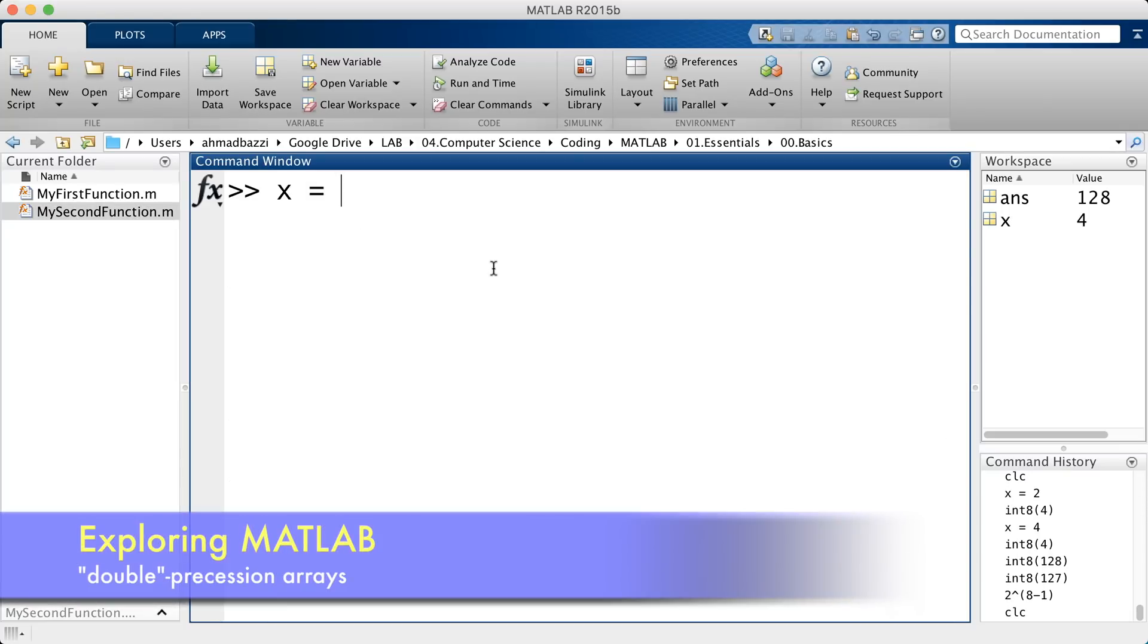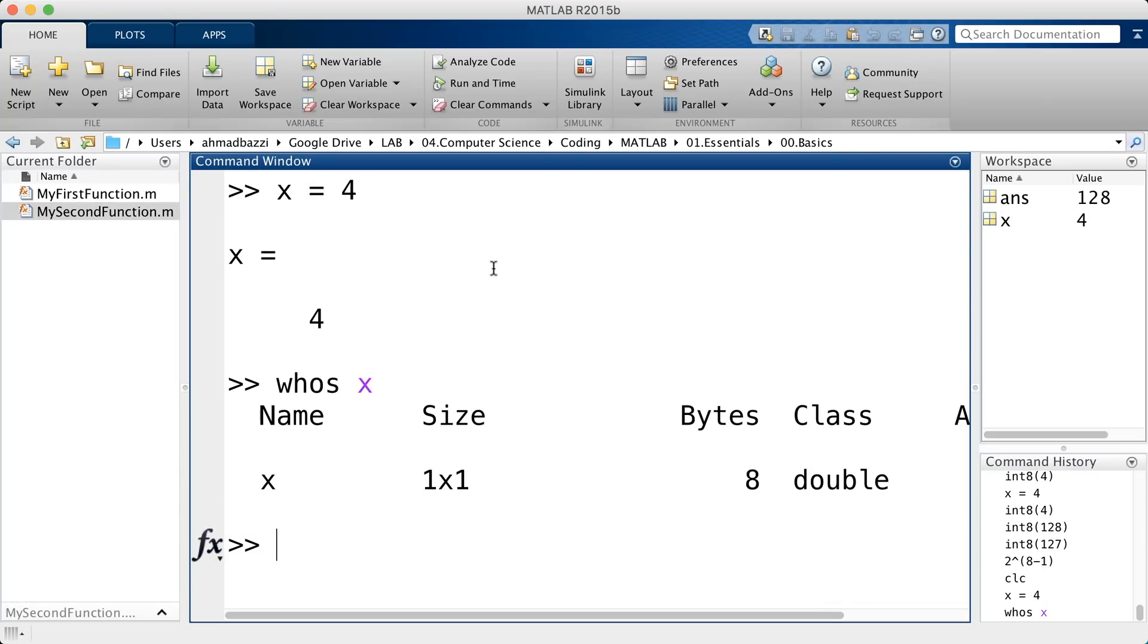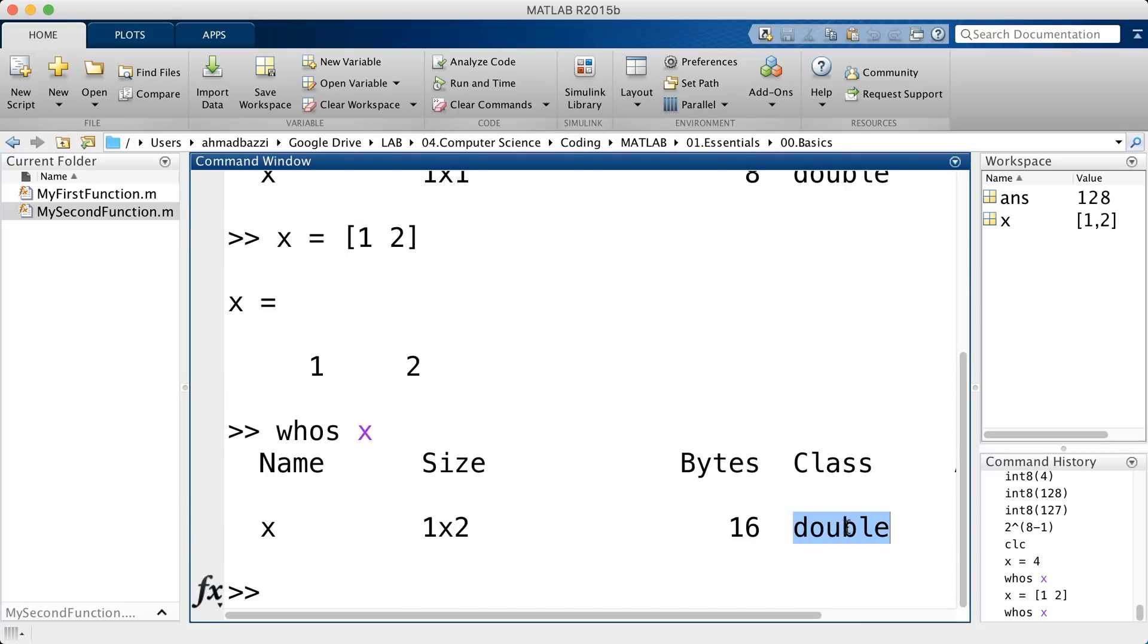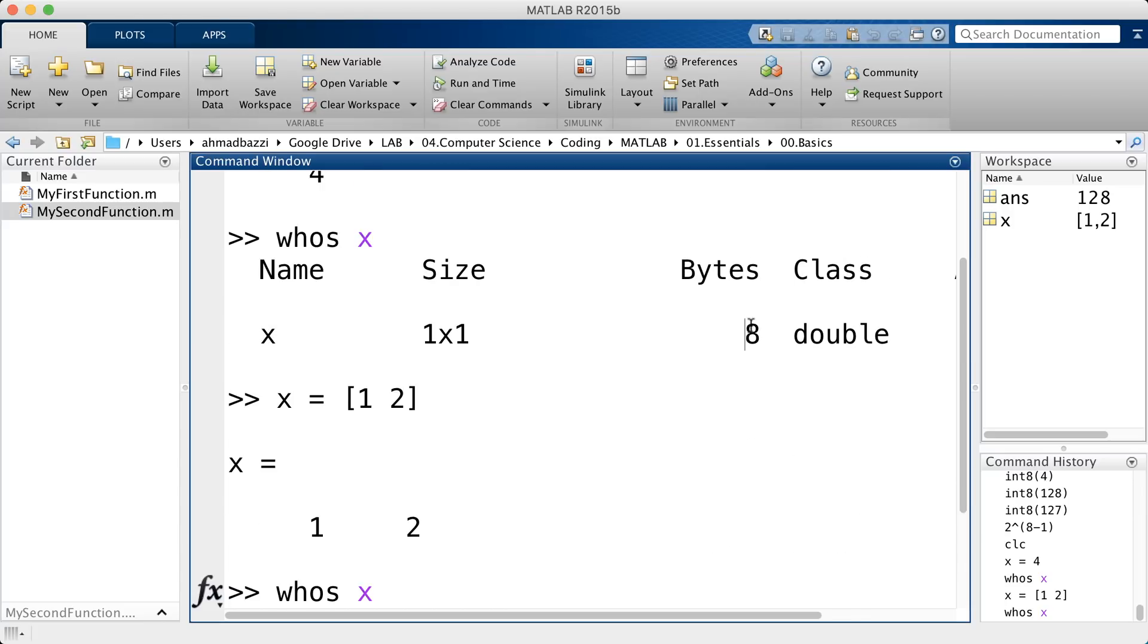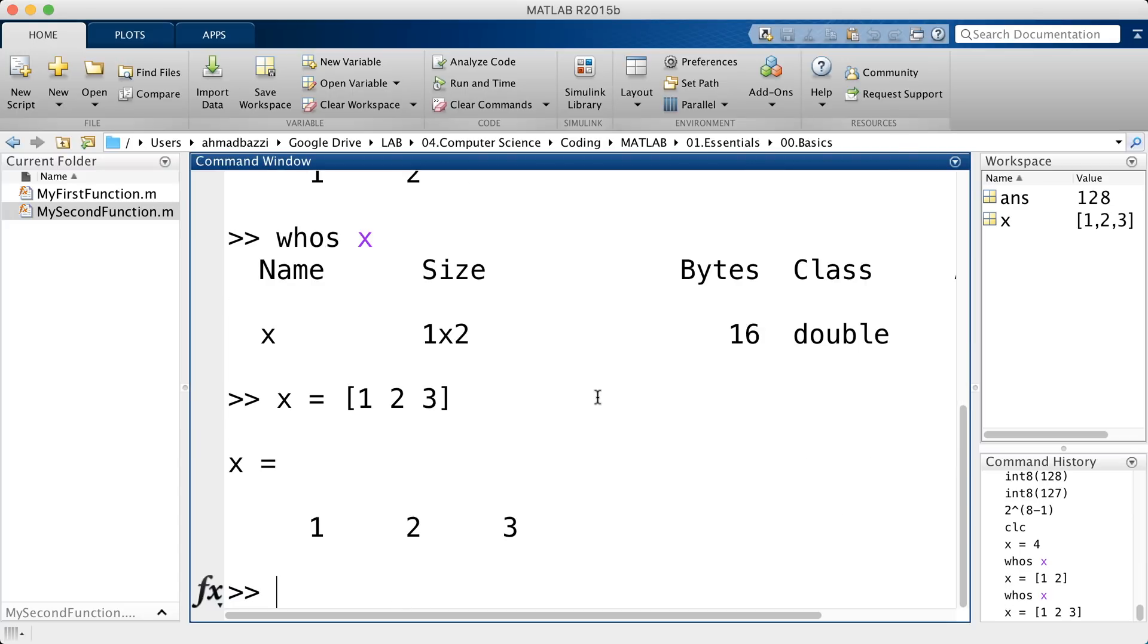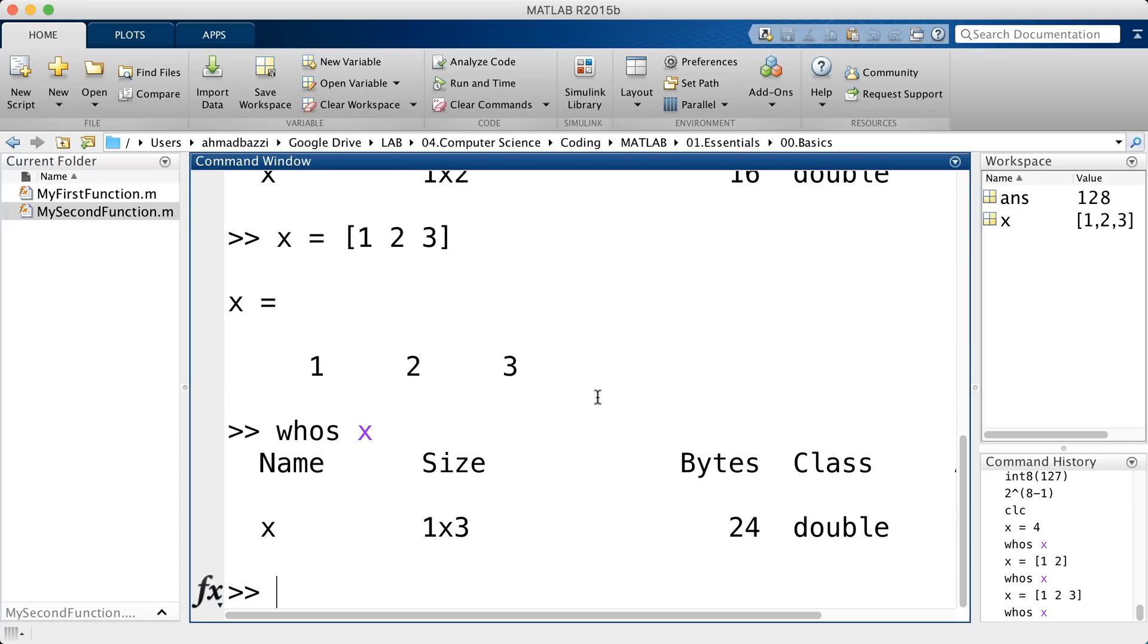So when I go and say x is 4, and then I type whos x, it's a double. Now you can create also double precision arrays as such. Call in whos. You can see it's a double, but this time occupying 16 bytes instead of 8. That's natural because now you have a two-sized array. Therefore it will occupy twice as much as your normal double. And if it was a three-sized array as such, and we call in whos, you can see 24, which is 8 times 3, and so on.